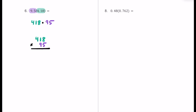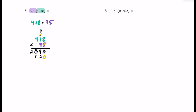Five times eight is 40 — put the zero and carry the four. Five times one is five, plus four is nine. Five times four is 20 — put the zero and the two. We're done using the five. Now we focus on the nine, which represents 90, so we need a placeholder. Nine times eight is 72 — put the two in the tens place and carry the seven. Nine times one is nine, plus seven is 16 — put the six and carry the one. Nine times four is 36, plus one is 37 — put the seven and the three. We have our two partial products ready to add.